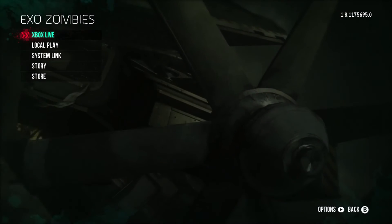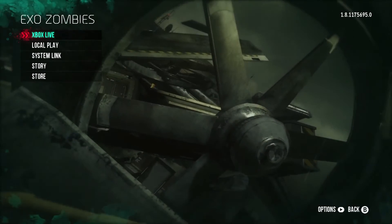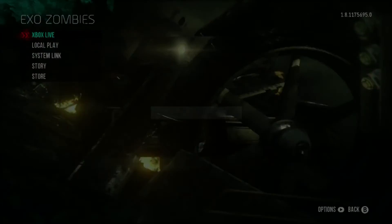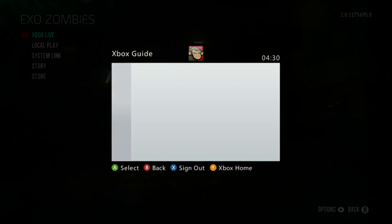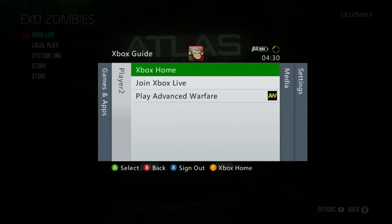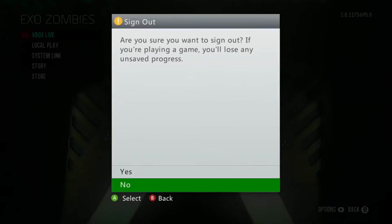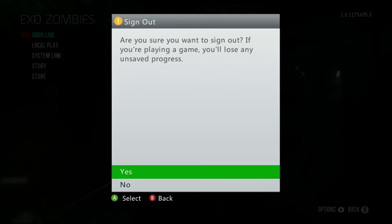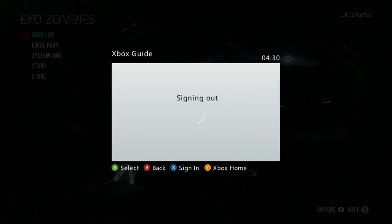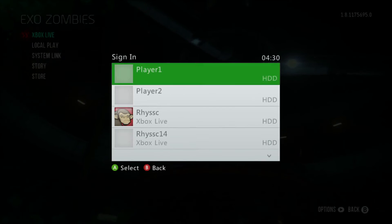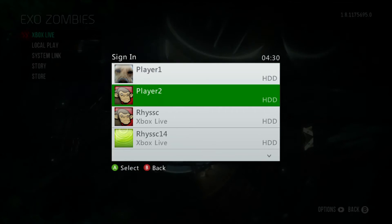Then you just want to skip that cutscene, and then press the Xbox home button again, sign out of this account, and sign back into your main account that you bought Xbox Live on.